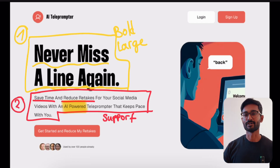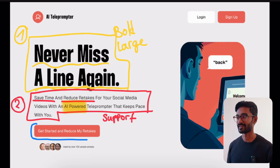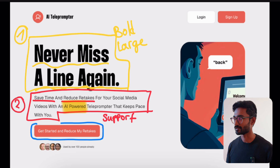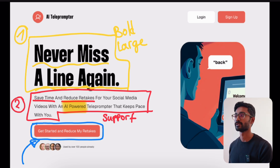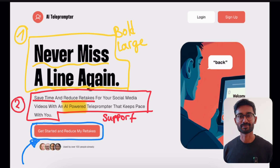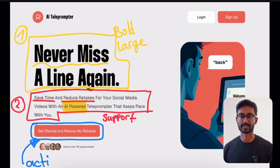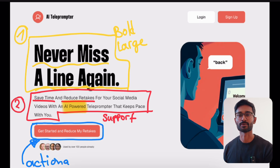Now let's go over to the call to action. The call to action is very bold and uses actionable language: 'Get started and reduce my retakes.' This is far more powerful than generic buttons like 'Get started now' or 'Sign up here,' because it reminds visitors of the benefits and solution you are providing.